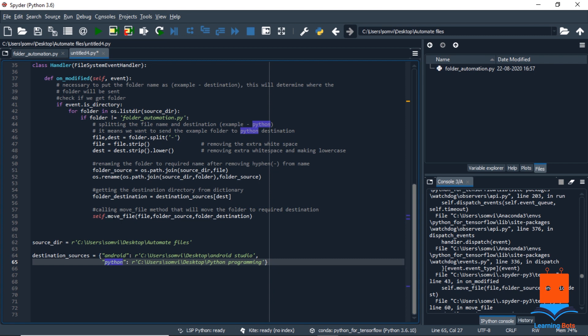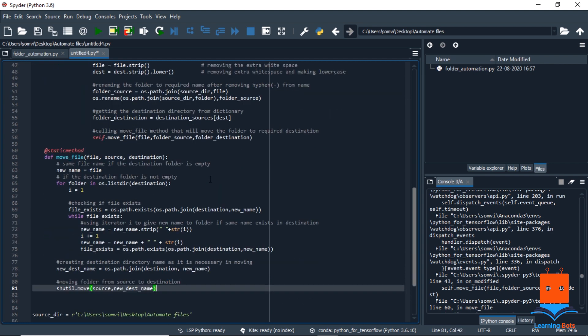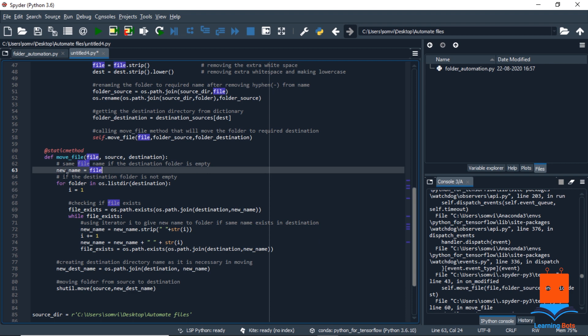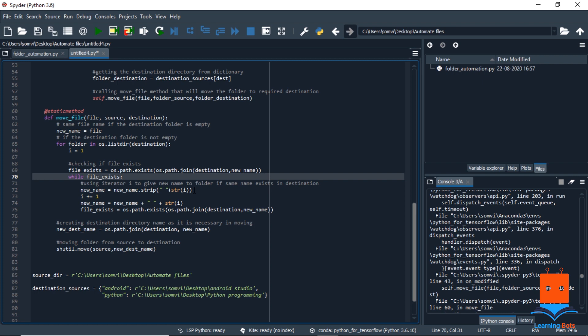This move file function will look something like this. So we are making it a static method. So we are using a new name variable to hold our file name. We are keeping this above the for loop because if the destination folder is empty it will take the same file name. But if the folder is not empty and there may be a chance that the folder exists, we will loop through the folder to check the content.